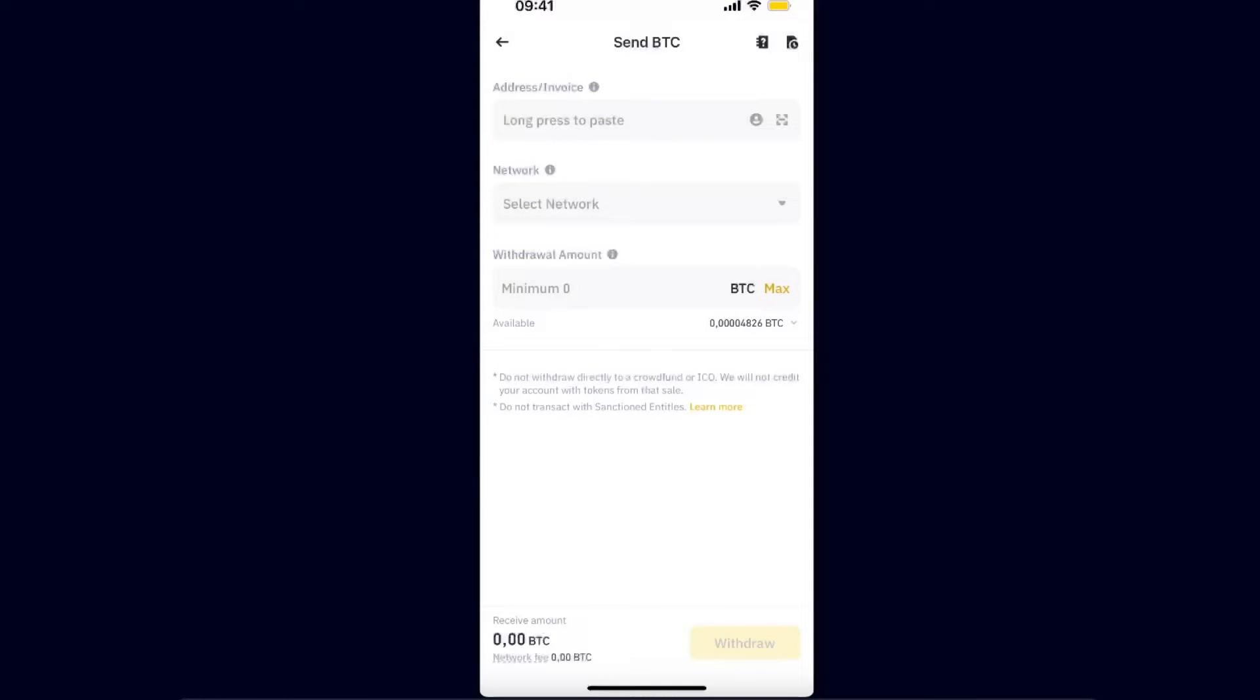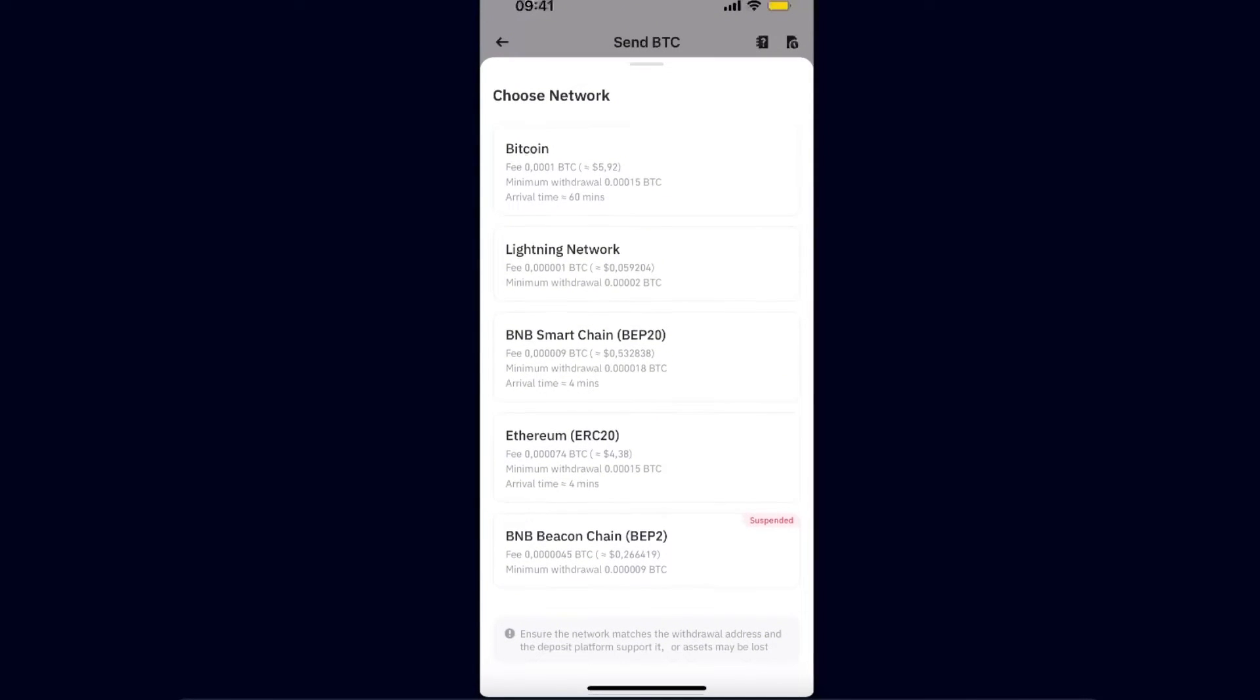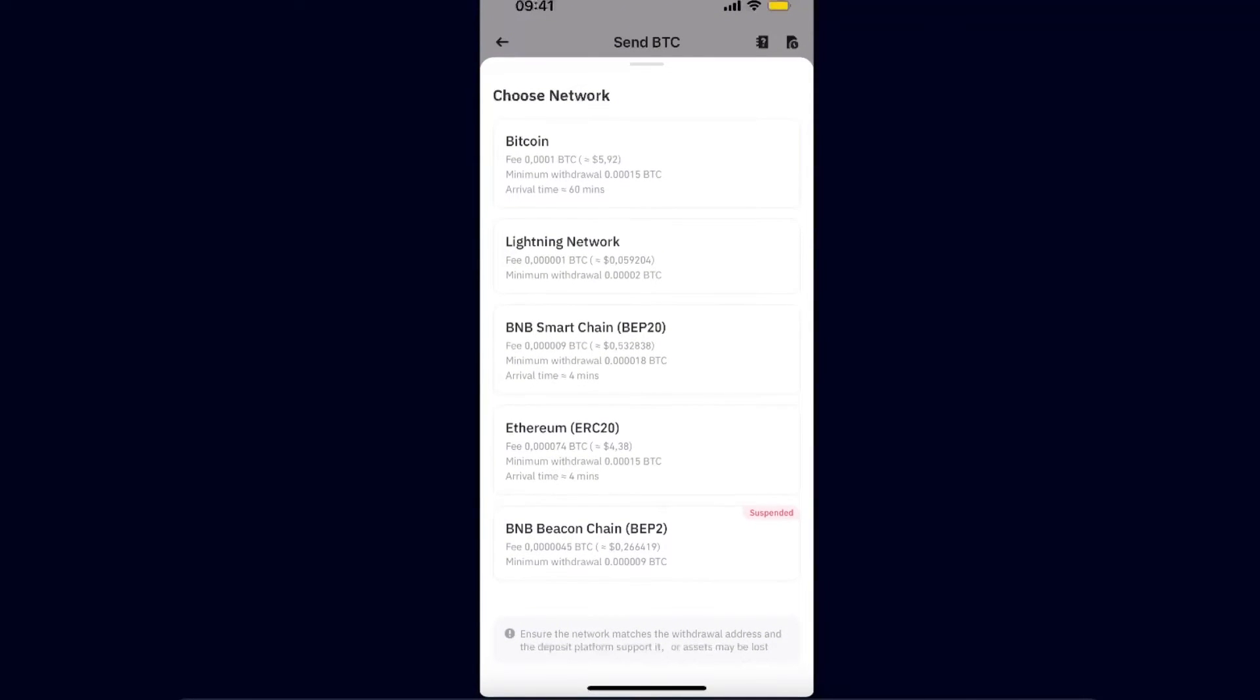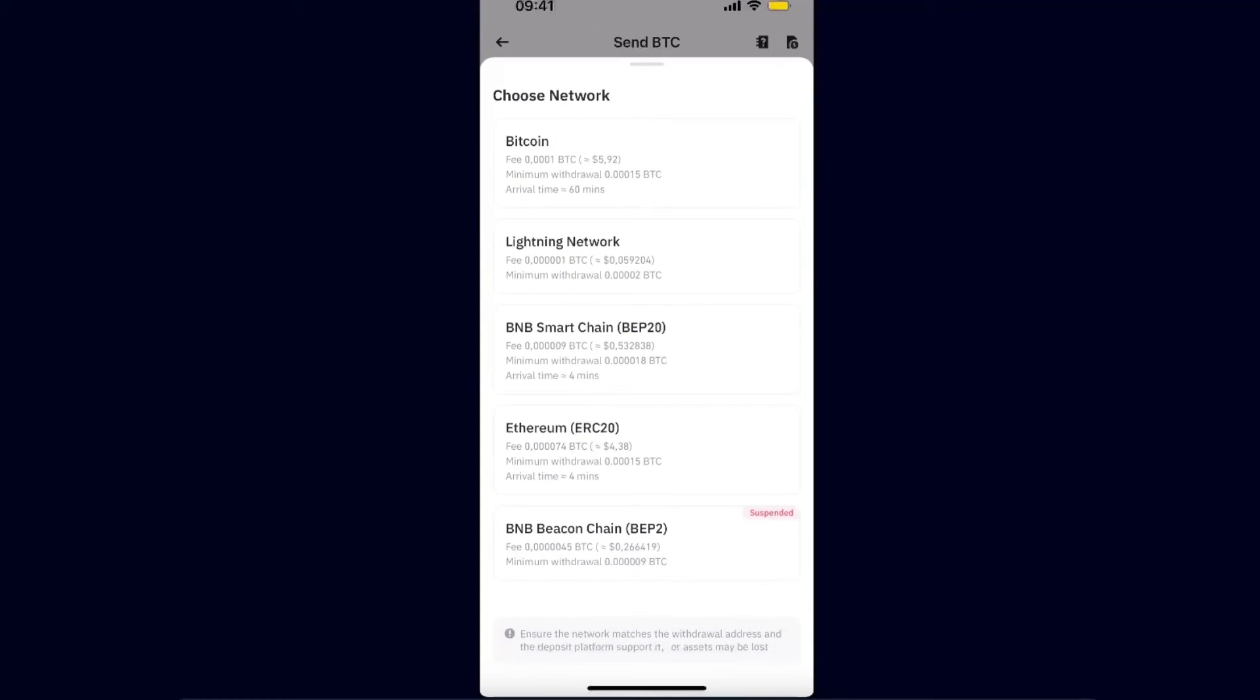As you can see, for Bitcoin there's Bitcoin Lightning Network, BNB Smart Chain, Ethereum, and BNB Bitcoin Chain which is suspended already. So you have only three or four options of networks to choose from.